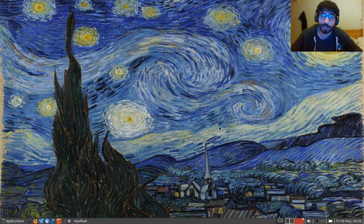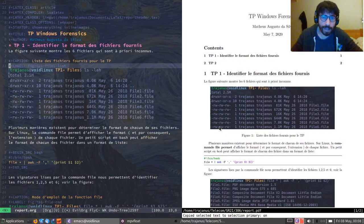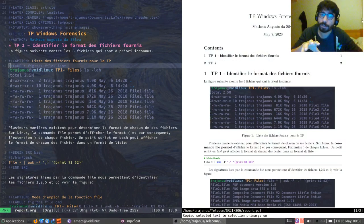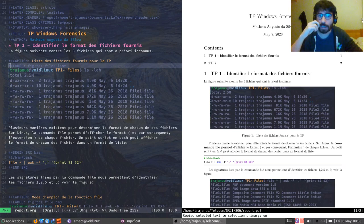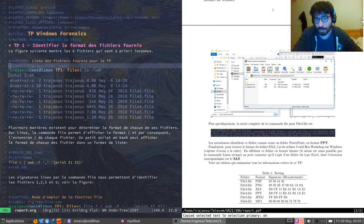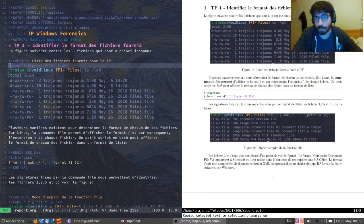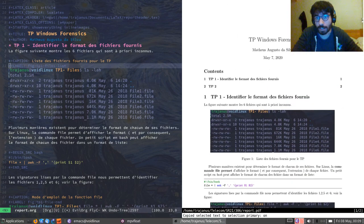I'm going to show you guys how you can simplify writing reports and all this kind of stuff using org mode and org export. To demonstrate that, I'm going to show you this little report that I started writing today. I'm using this one specifically because it contains a lot of good examples of the power of this tool.